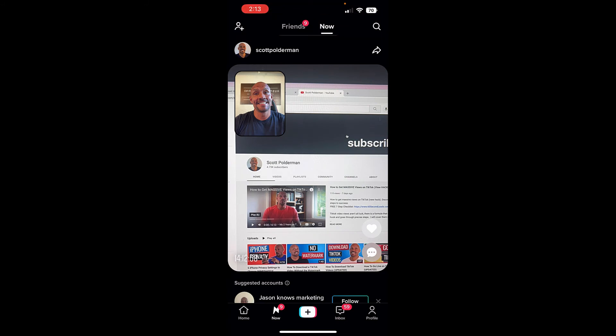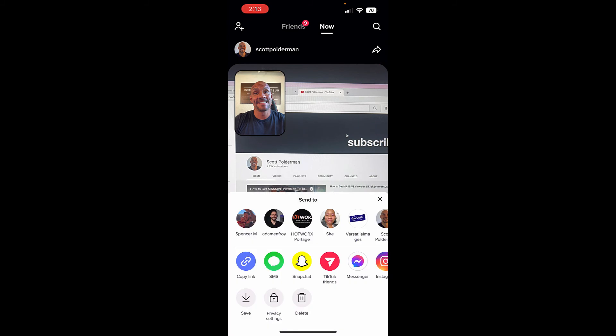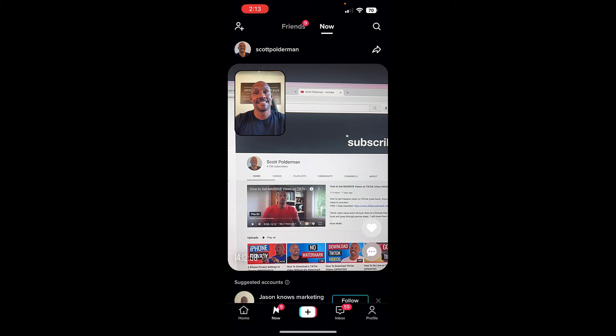It'll also start notifying me once my friends have posted as well. So I click up here if I want to delete it, or I can save it as well. So I'm going to close that there. And that is how you use TikTok Now.